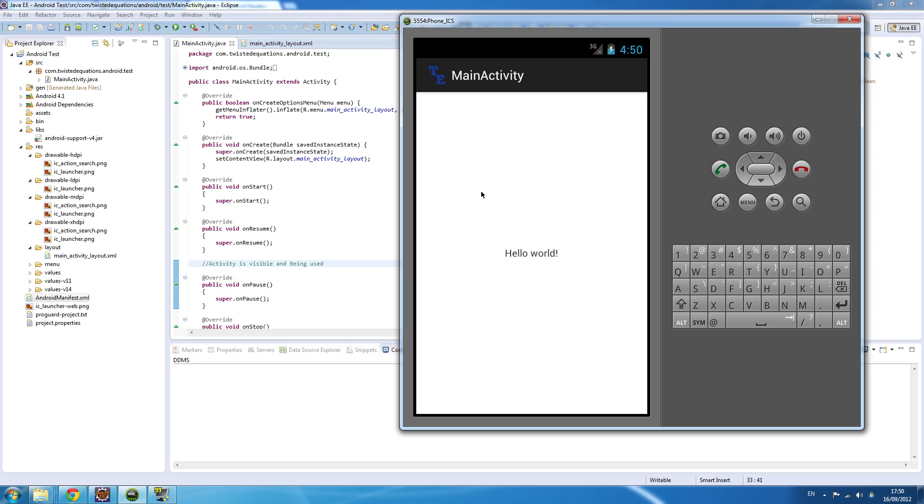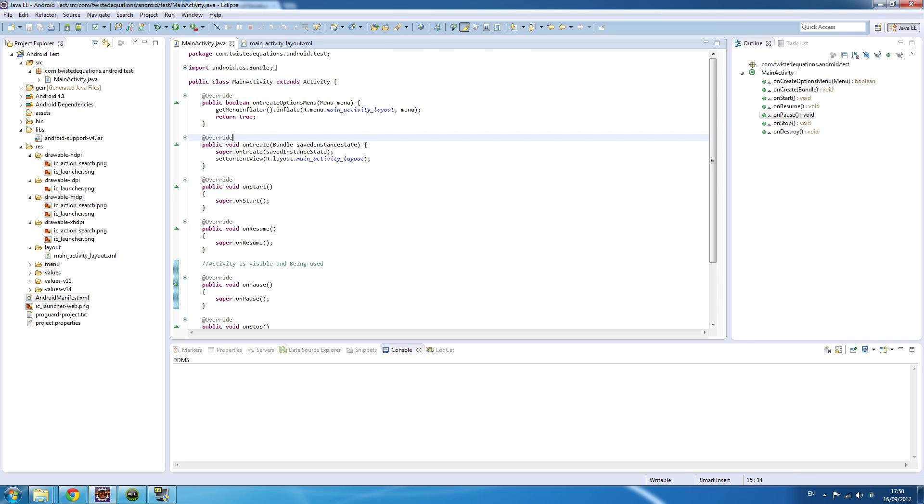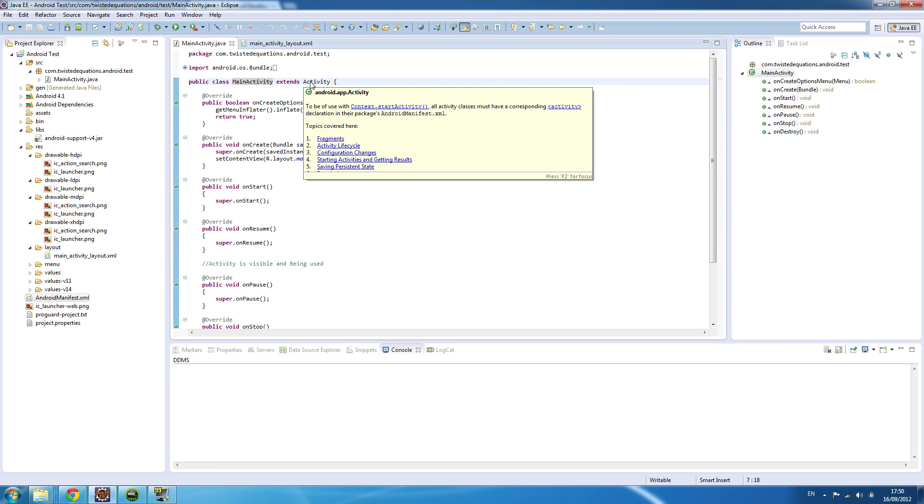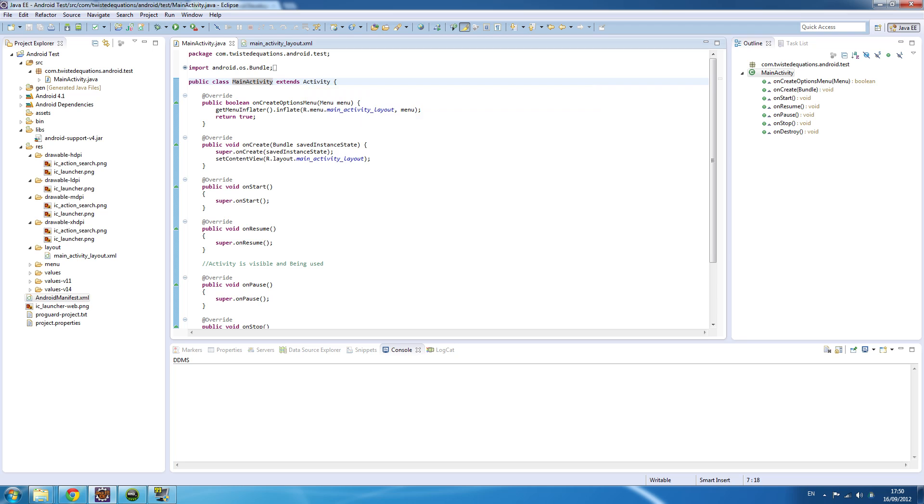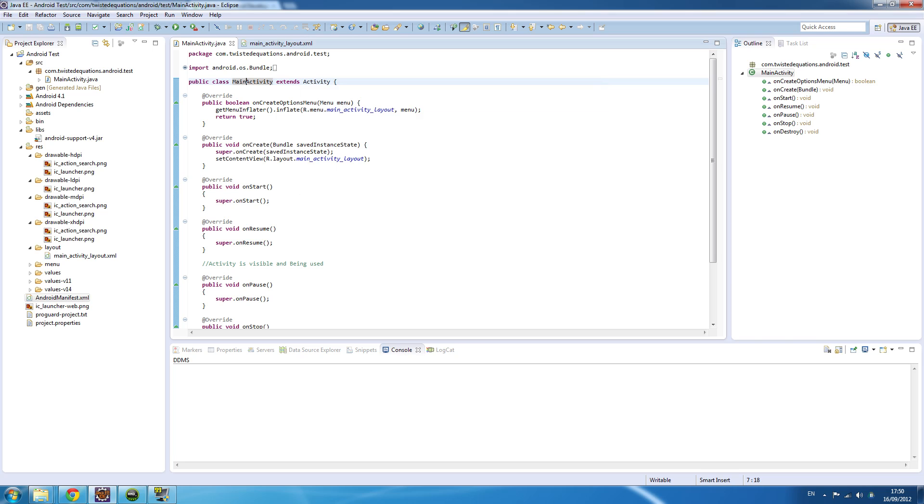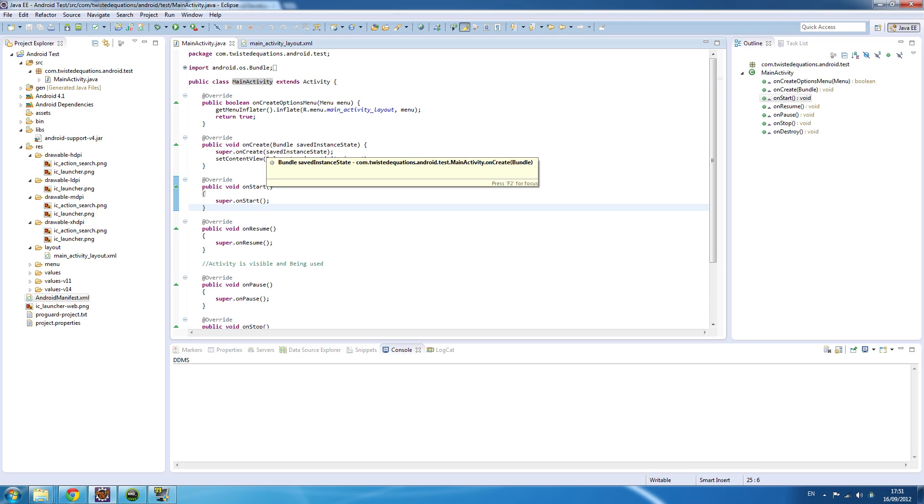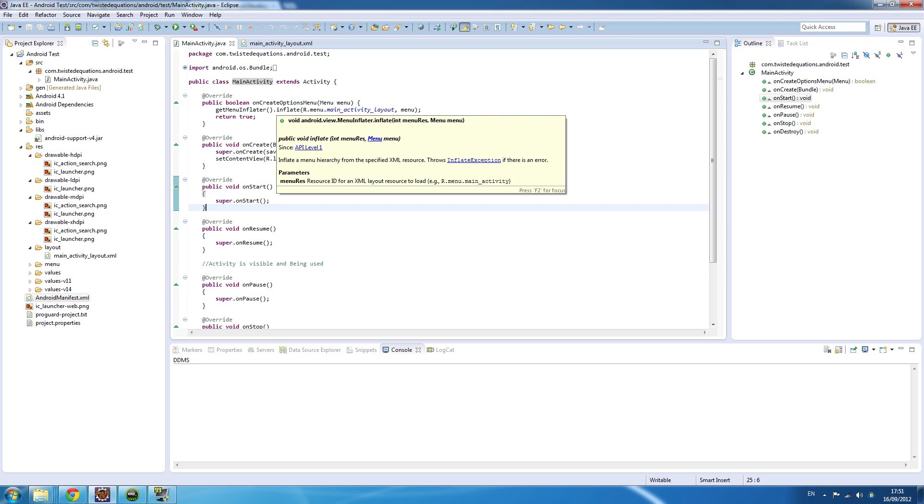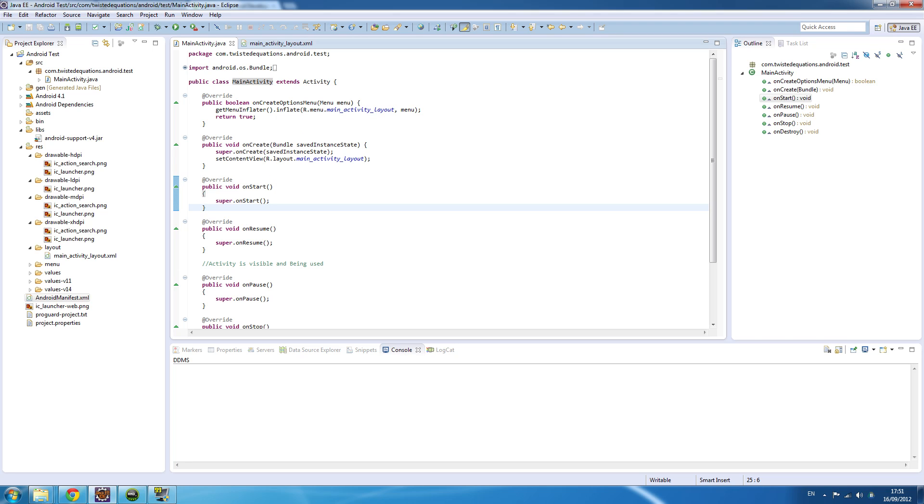The structure is always public class MainActivity, or whatever you want to call it, extends Activity. We're subclassing the activity class. This is the activity lifecycle. Android does certain things with the activity - all your code is in certain methods. The onCreate options menu is for the action bar and the menu button on devices. We'll ignore that for now and get to it later.